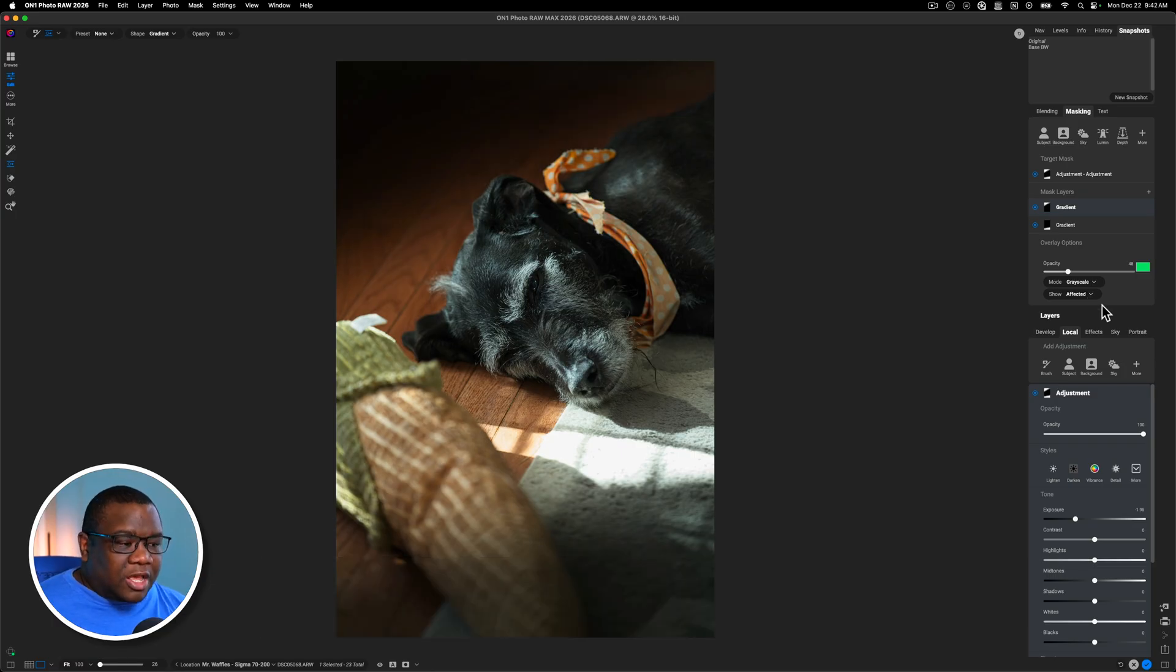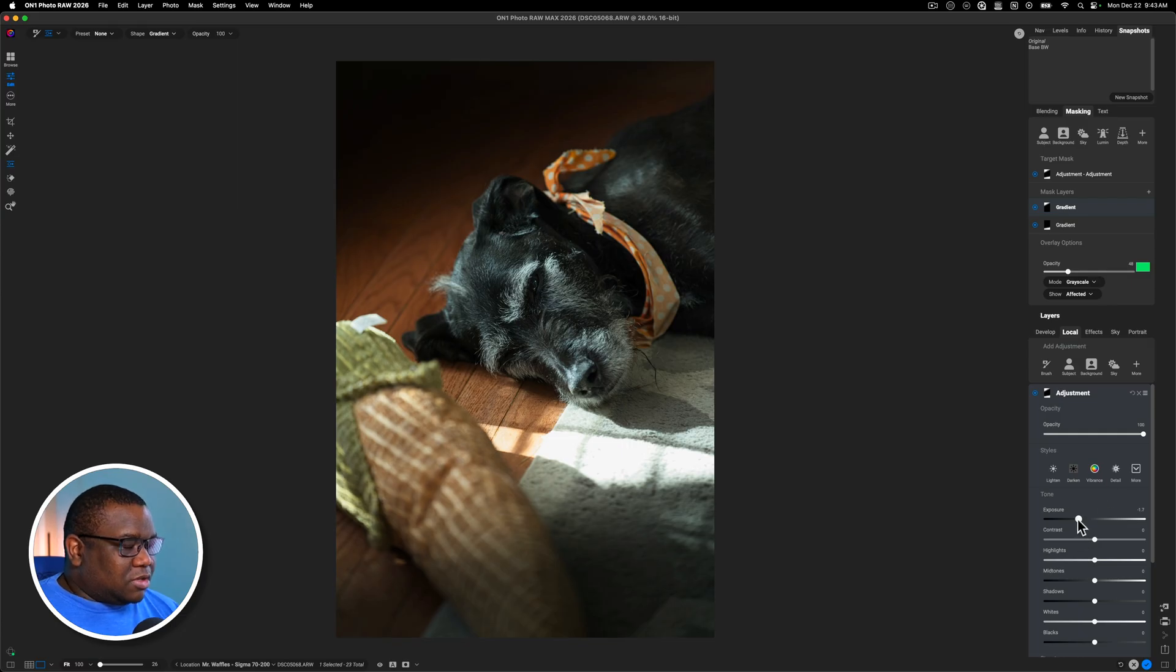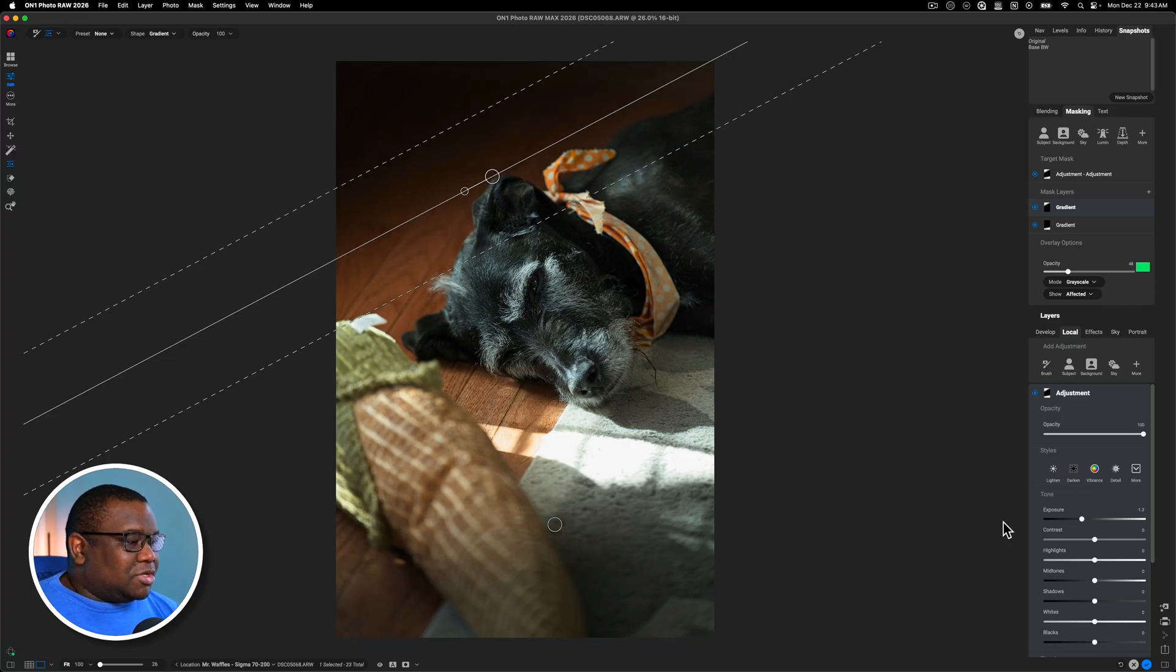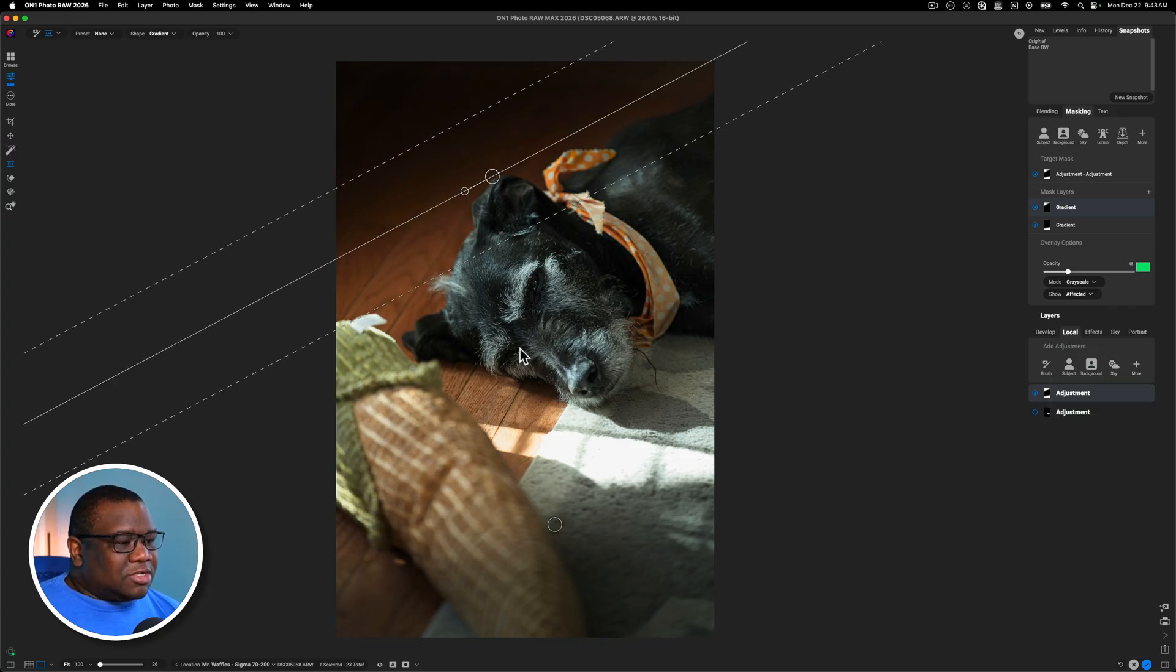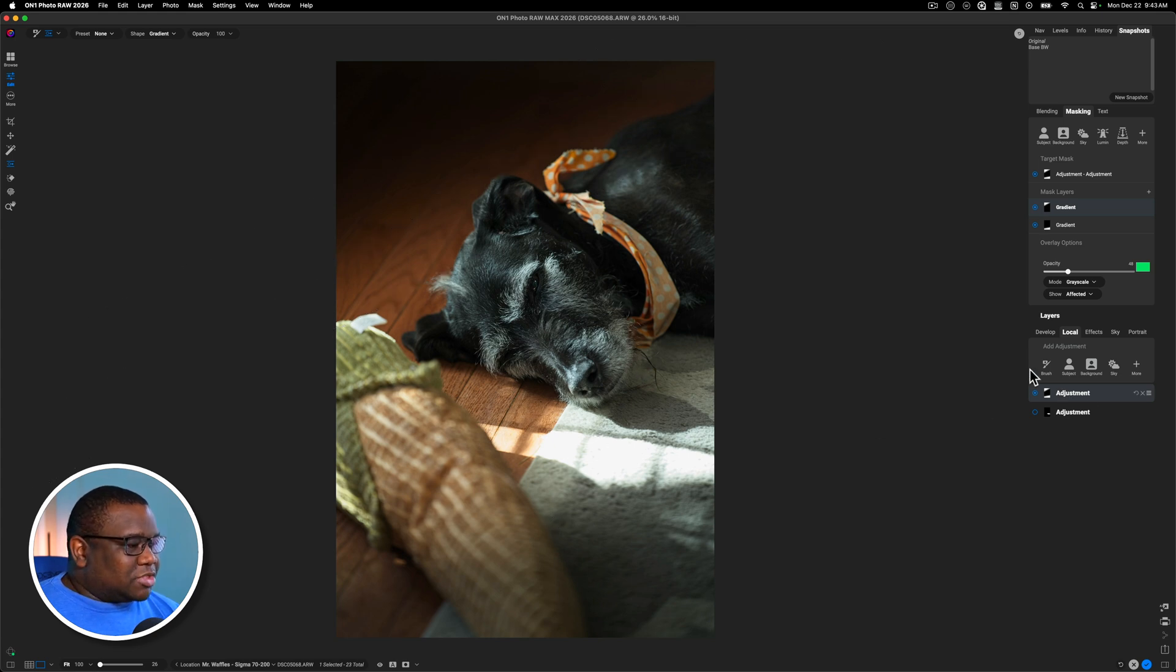All right. So now that I have this essentially situated the way that I want it to be, I'm actually going to pull up on the exposure here just a bit. I think that that's good. Now it's time to stylize the image. And what I'm going for with this particular image is a little bit more contrast over Mr. Waffles here, maybe even brighten up his eyes.